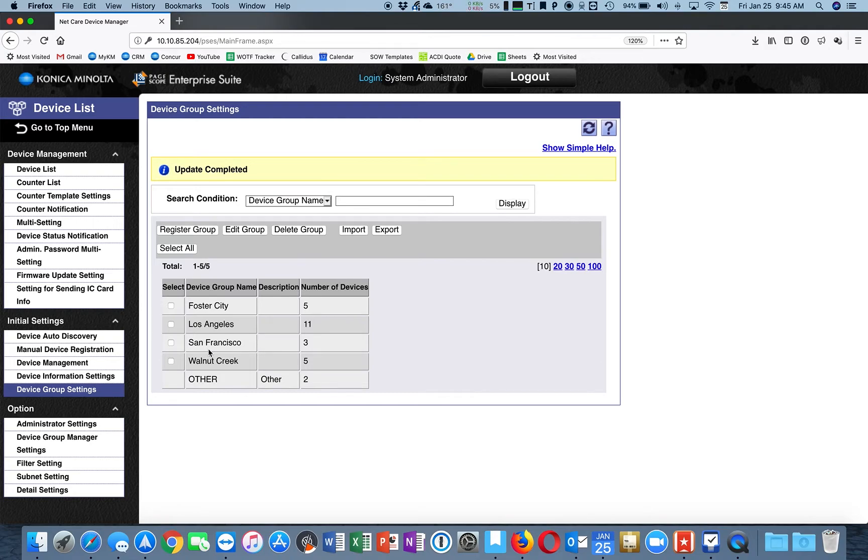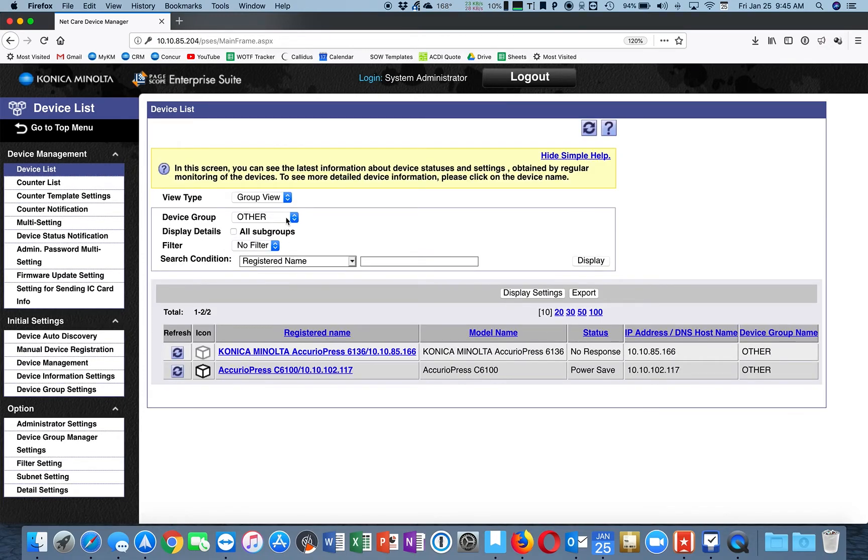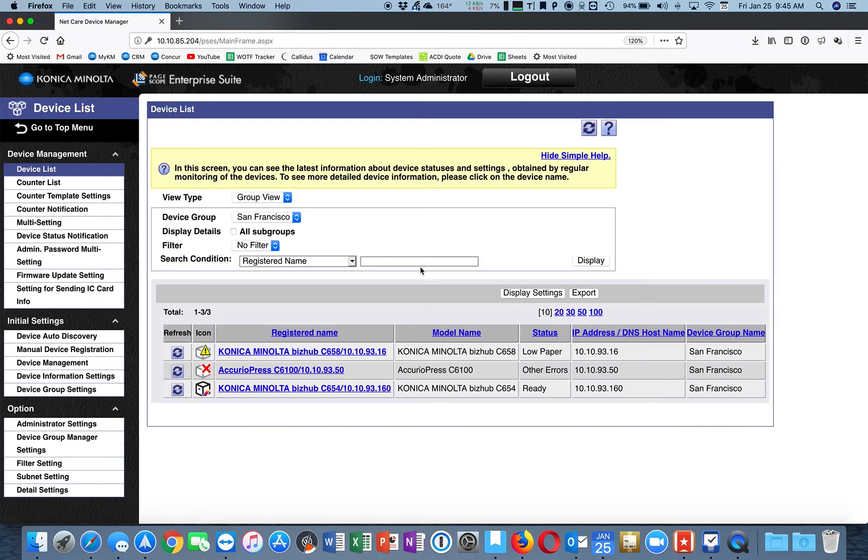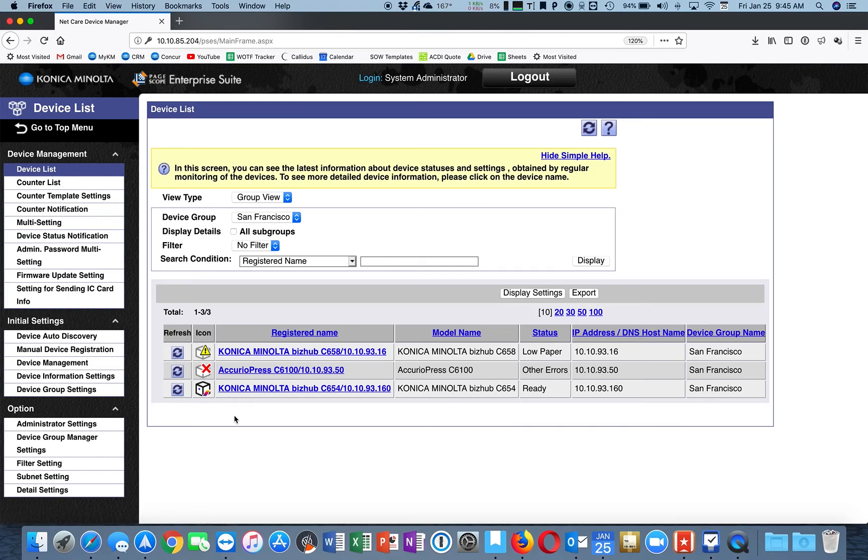And there we go. We now have three devices in the San Francisco group. So when I click on Device List and I choose San Francisco, Display, here are all the devices in San Francisco. And there we go. All right. Thanks for watching.